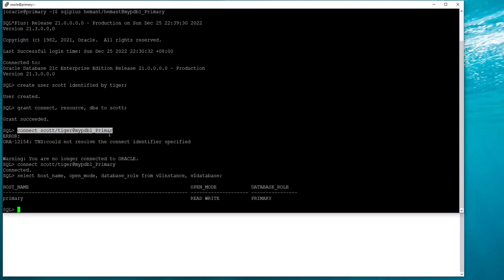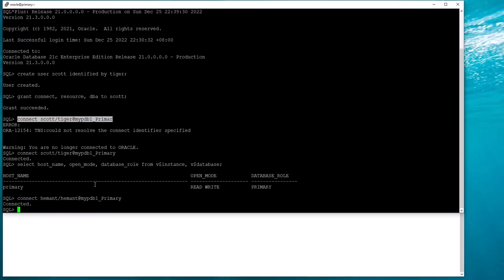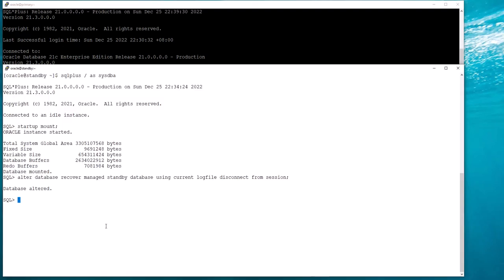I am connected to the primary as Scott Tiger. I will just connect back as my original user. Now my standby is actually running redo apply without having opened the database. I will just reopen the database so that I can use Active Data Guard.